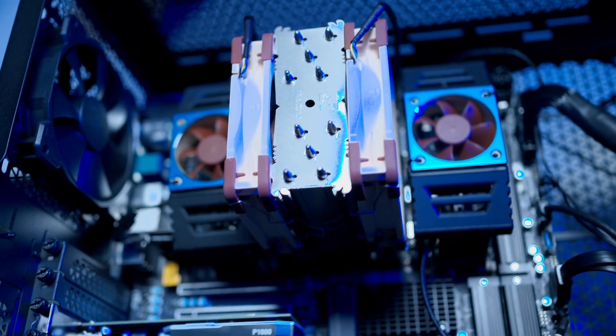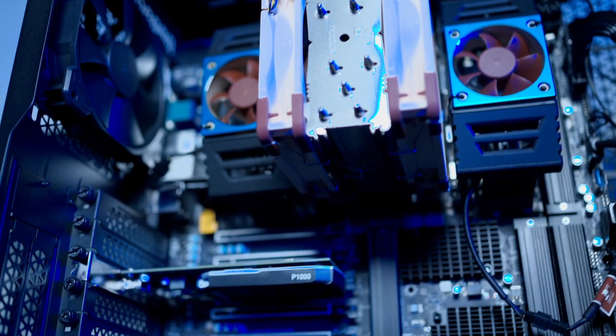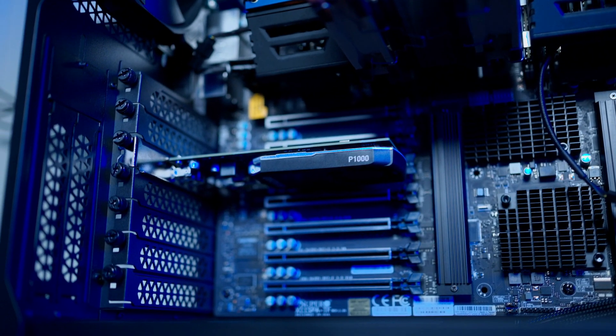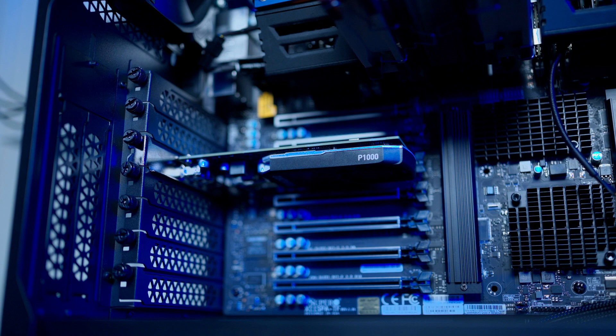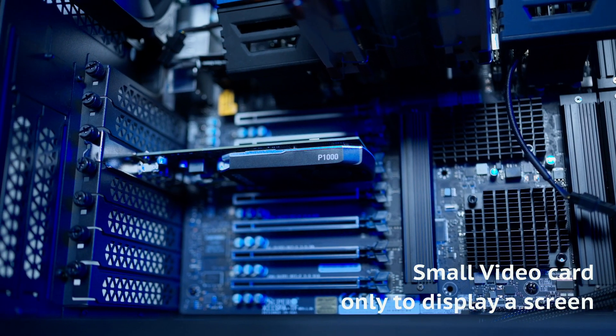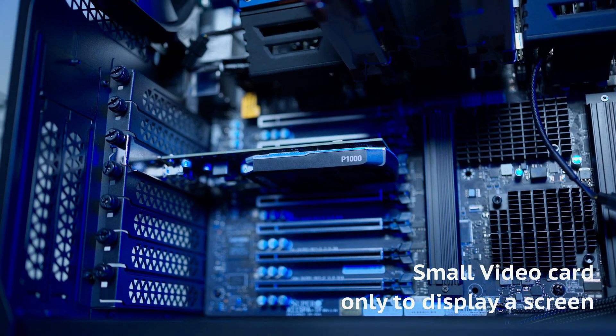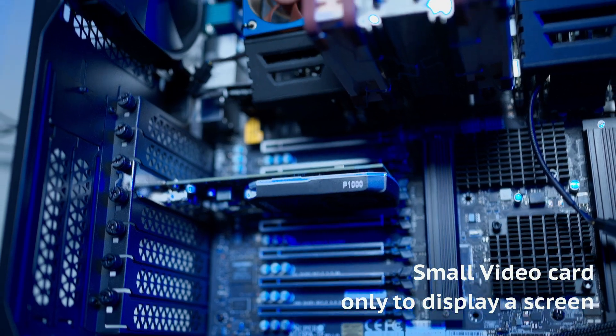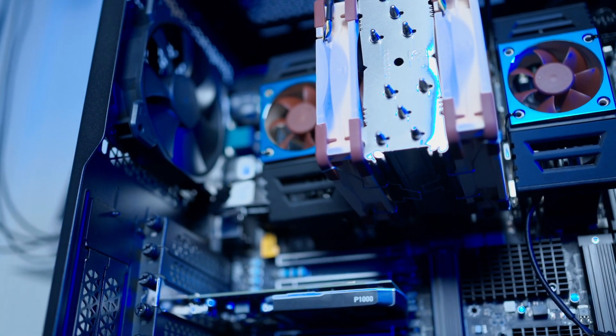GPU-wise, I'm using a low-power NVIDIA P1000 to render my monitors. The GPU in this case is only for rendering the screen and not for AI purposes, as the data science process rarely requires a GPU.